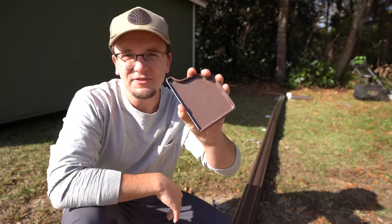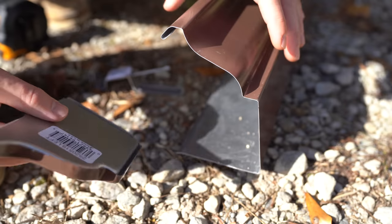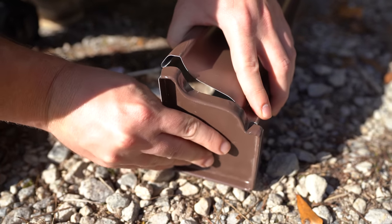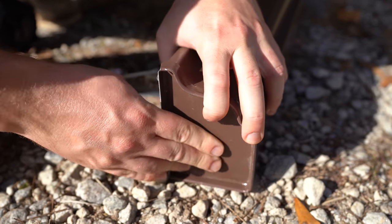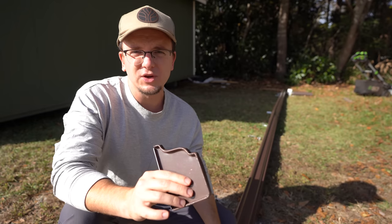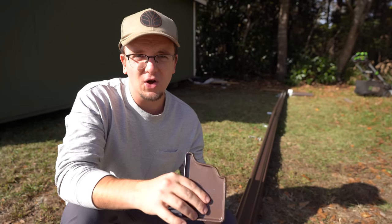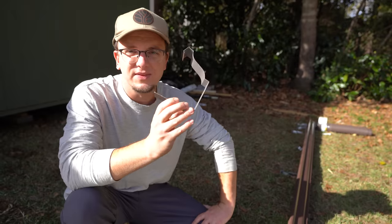This is the left end cap. We've got a left and a right to keep the rainwater from going off the sides of our gutters. We simply pop this on the end of the gutter. Then we crimp it to make sure it doesn't move out of place. And then we caulk it to keep the water from leaking out of the edges. That's all there is to it.